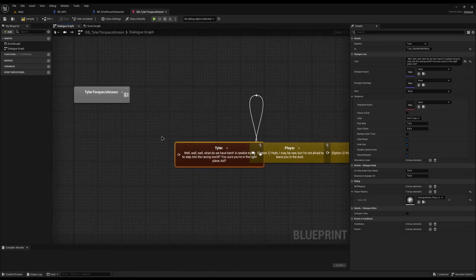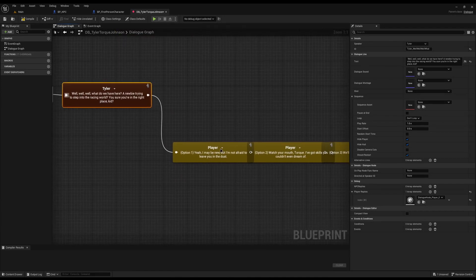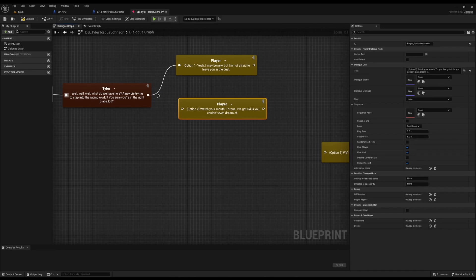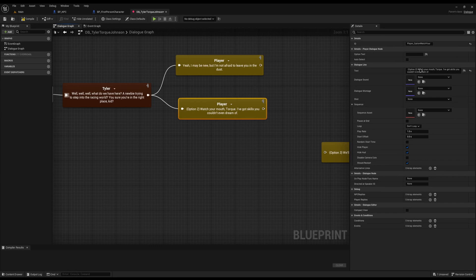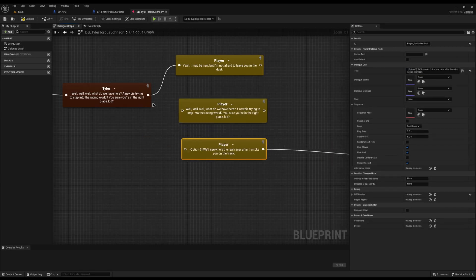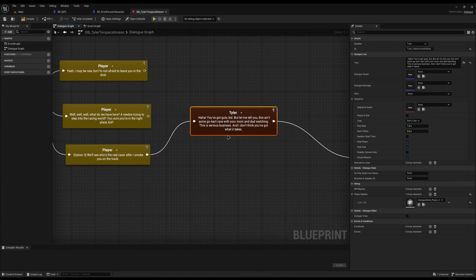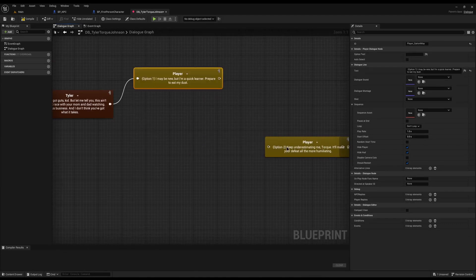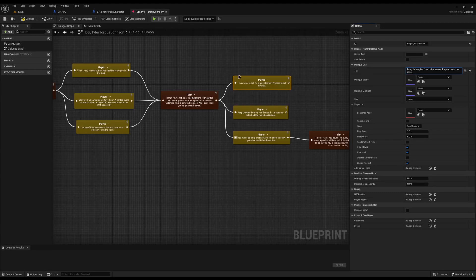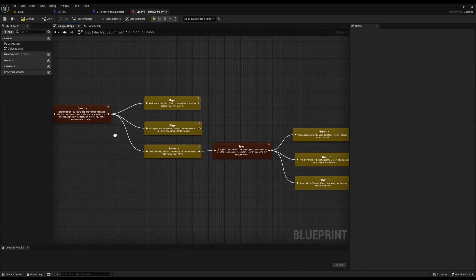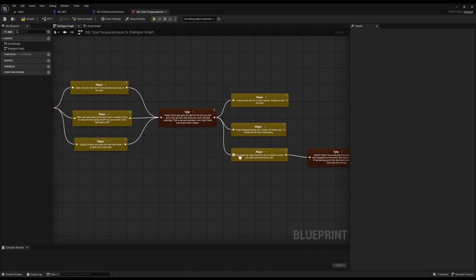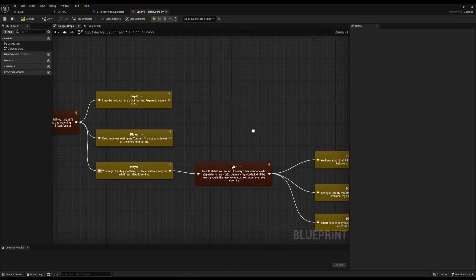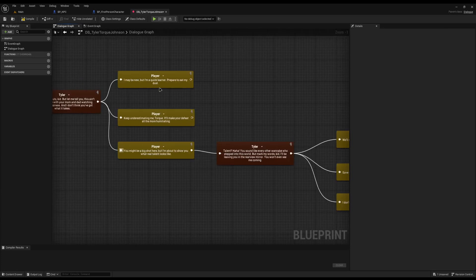Now it's just a matter of connecting things up. As soon as Tyler talks, we get three player options. I'll connect all three options up and clear out the placeholder Option 1, Option 2, and Option 3 labels. ChatGPT gave us one reply node, so all options lead to the same response — but you could easily expand this. I'll do the same for the second batch of options and organize the nodes as needed.